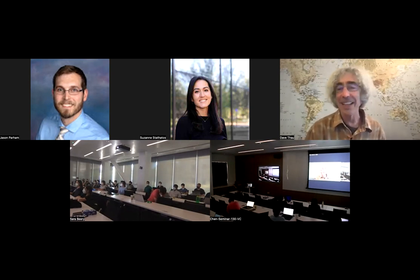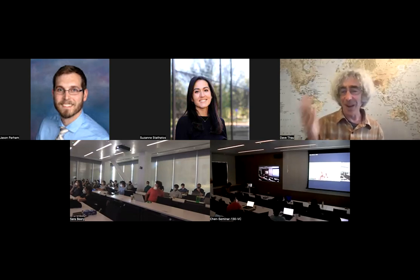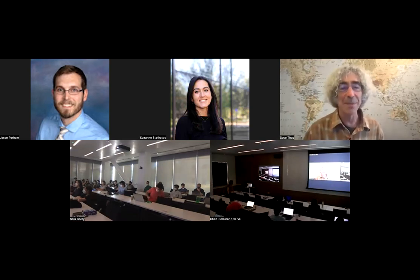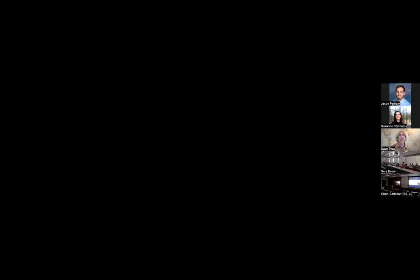Thank you for inviting me to talk to y'all and for sharing your time with me. I really appreciate it, and it's really awesome that you're in this program — good job Sarah for putting it together. Let me share my screen; let me know if it looks okay.